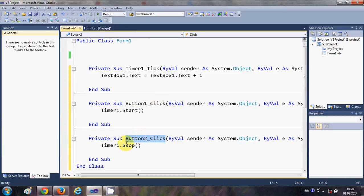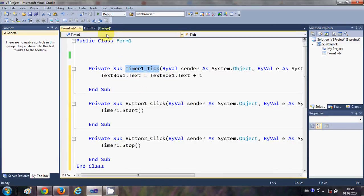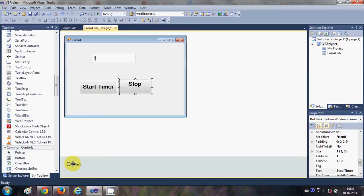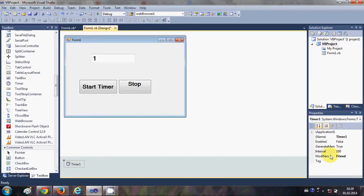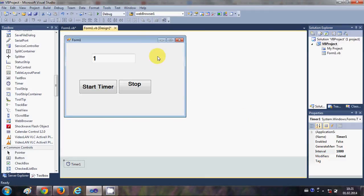But how does the timer know after how much interval it should tick? We need to set the timer interval. Select your timer and in the properties you will see a property called Interval. This interval is in milliseconds, so when you write 1000 here, it will tick the timer every one second. I've set it to 1000 milliseconds.